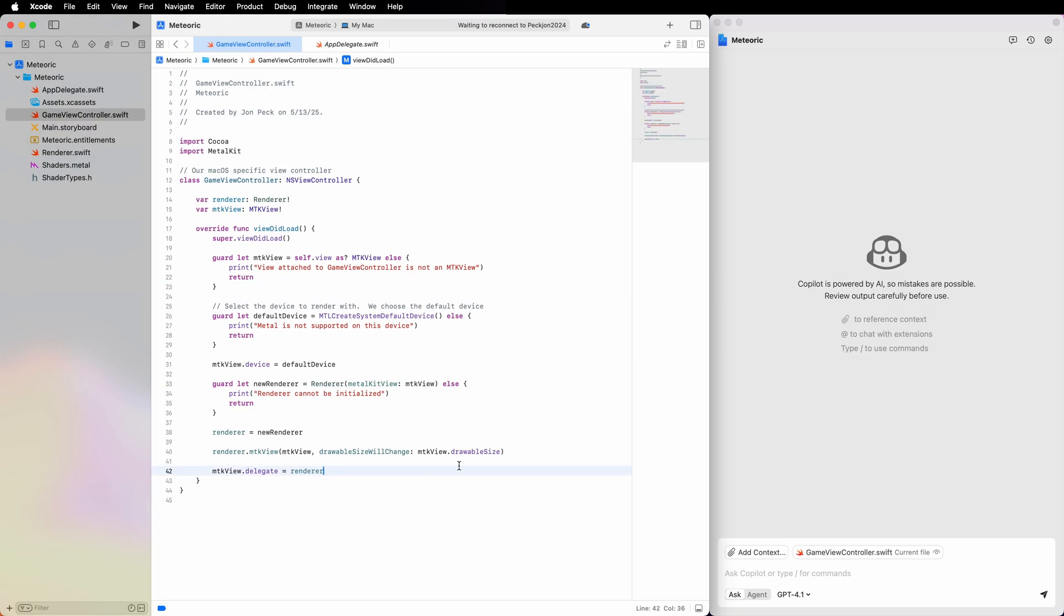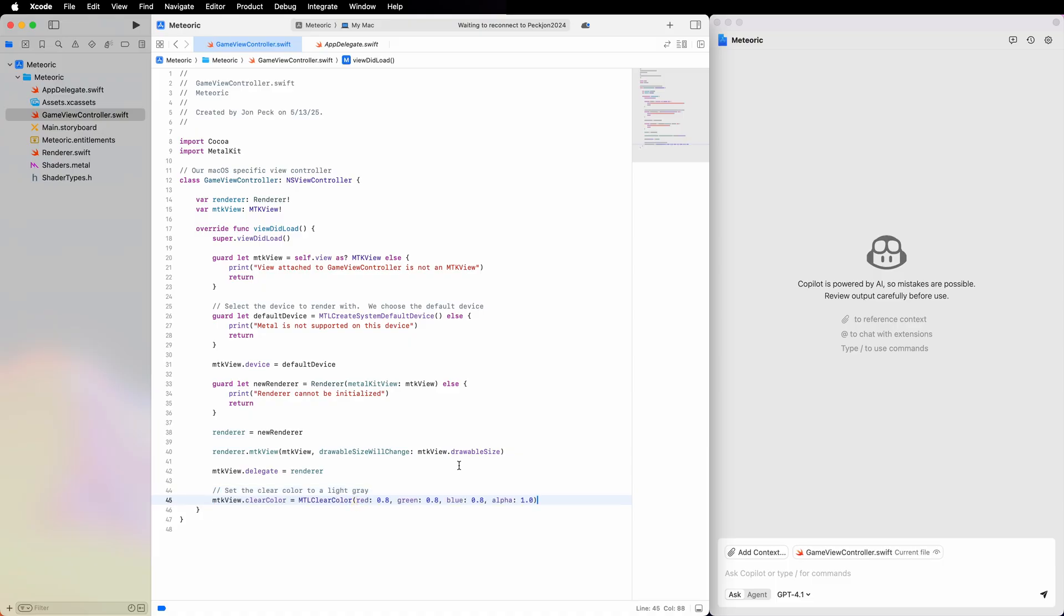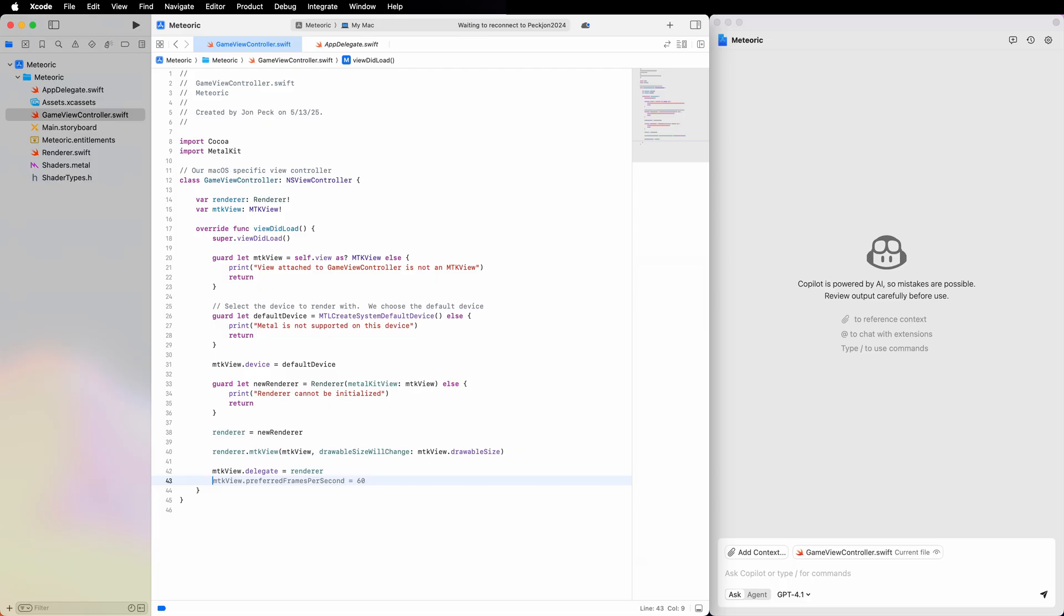As soon as I start typing, GitHub Copilot code completion starts providing suggestions right in line to my code.